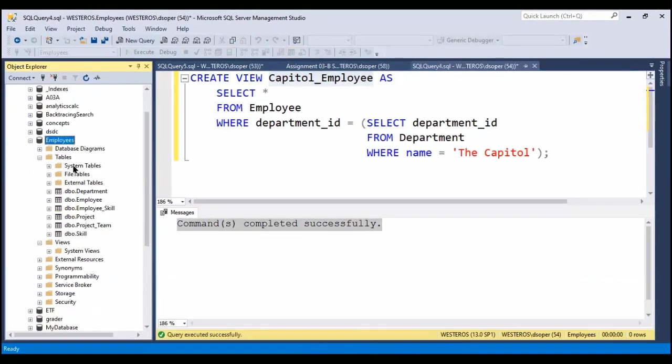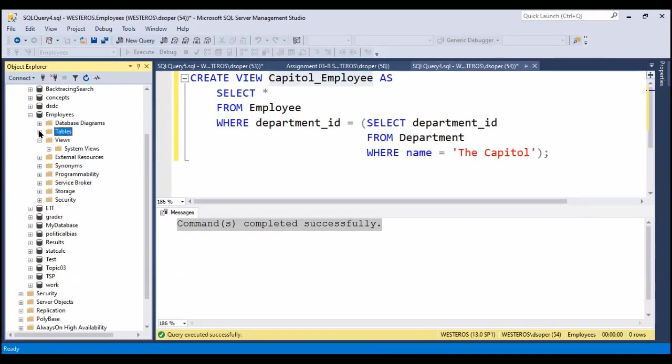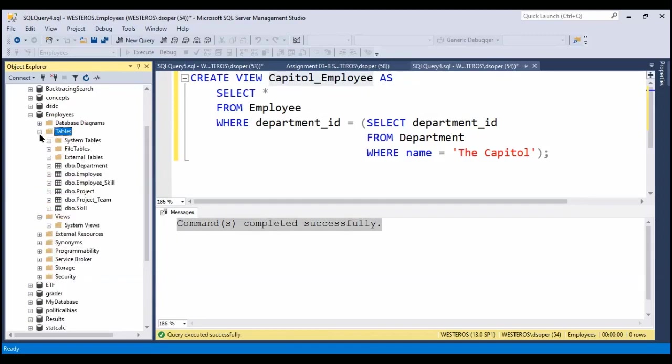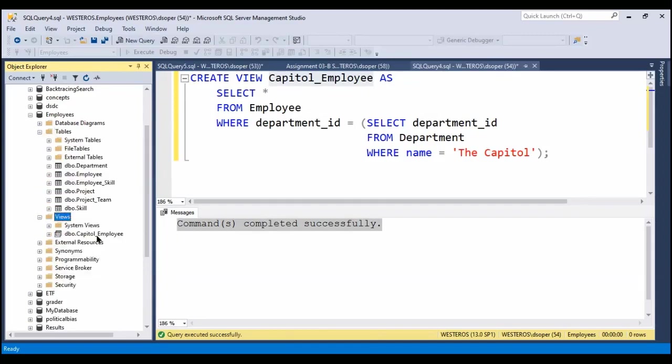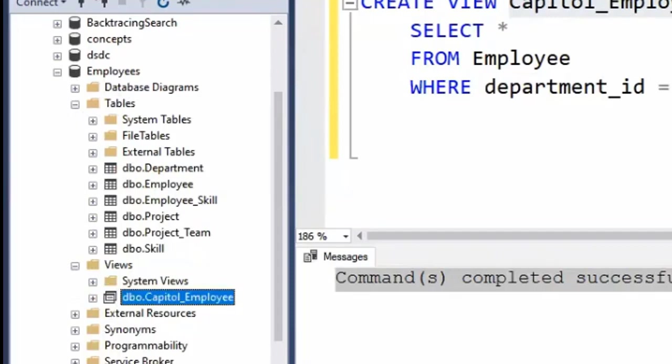Now, if we take a look over here in our object explorer on the left, you'll see below tables there is another option named views. And if I refresh, you'll see that we now have a view in there named Capitol_Employee.